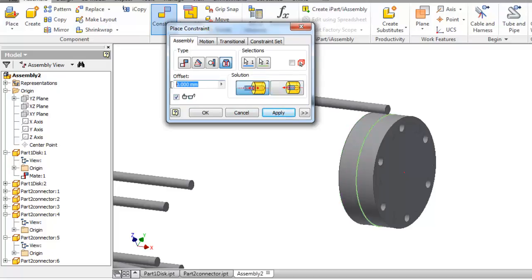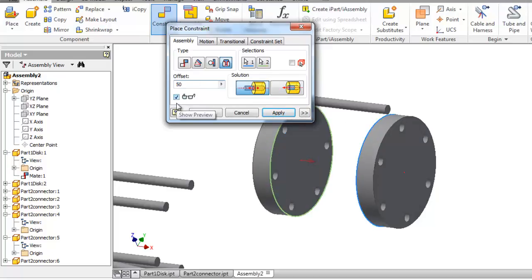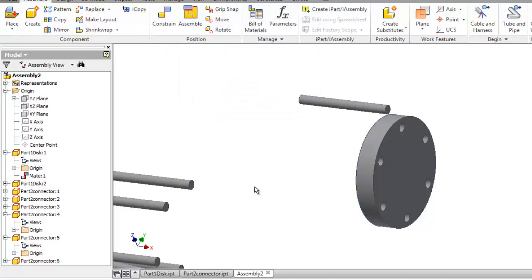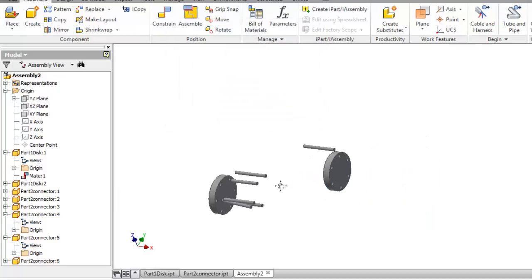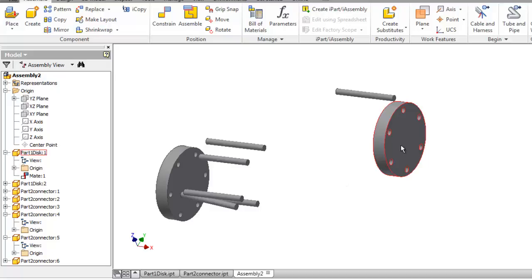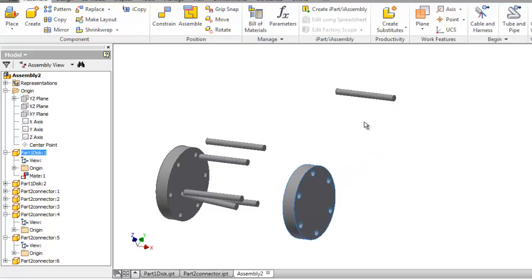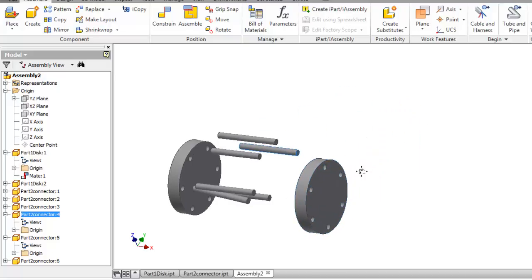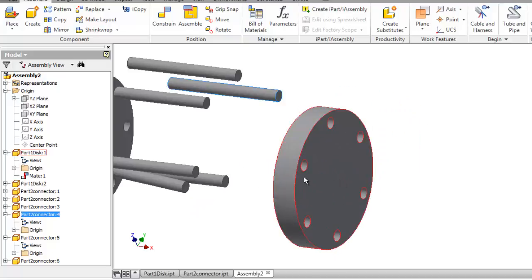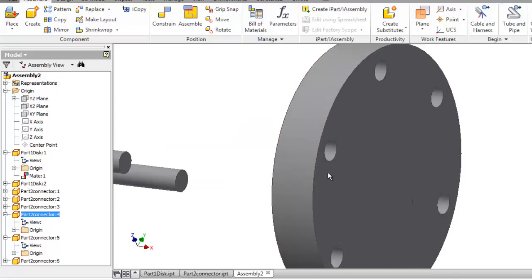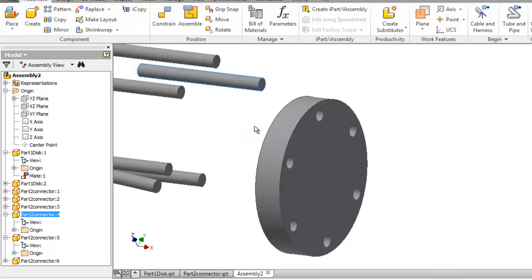Here you are able to add offset, but I don't want to make this constraint now, so just click cancel. So let's move into position here. Now we are going to make a concentric relation between the connector and the holes.